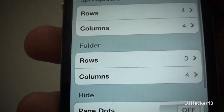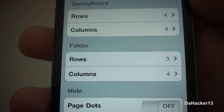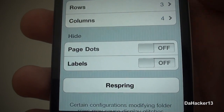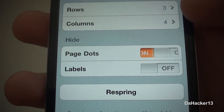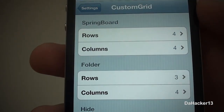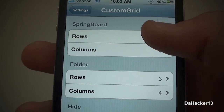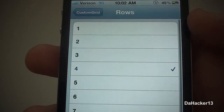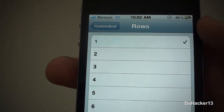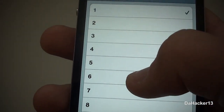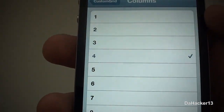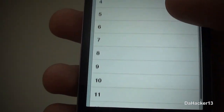You can also change the amount of rows and columns for folders, but I don't personally use folders so I don't need to change that. You can also choose whether you want to hide the page dots and labels. So you can just choose your rows — I'm going to put it on 6.